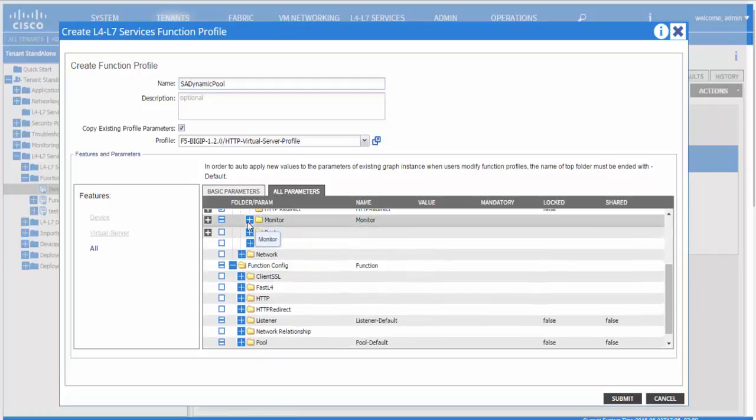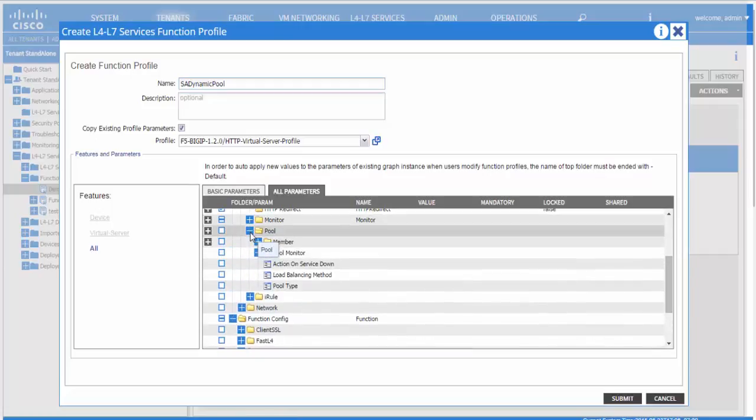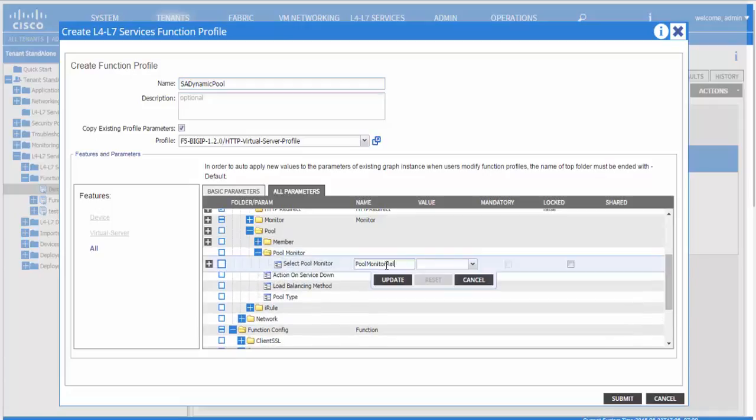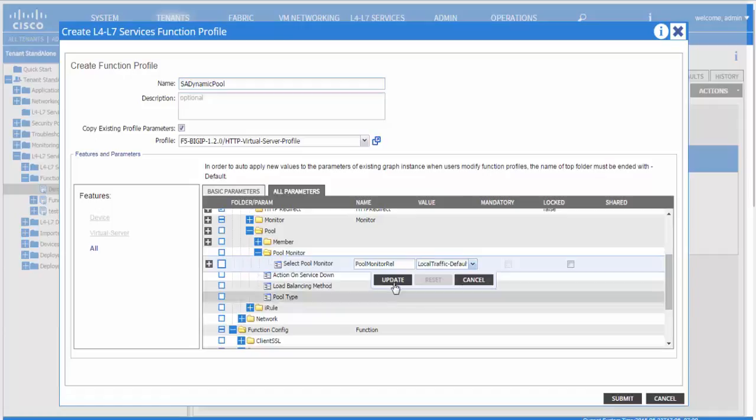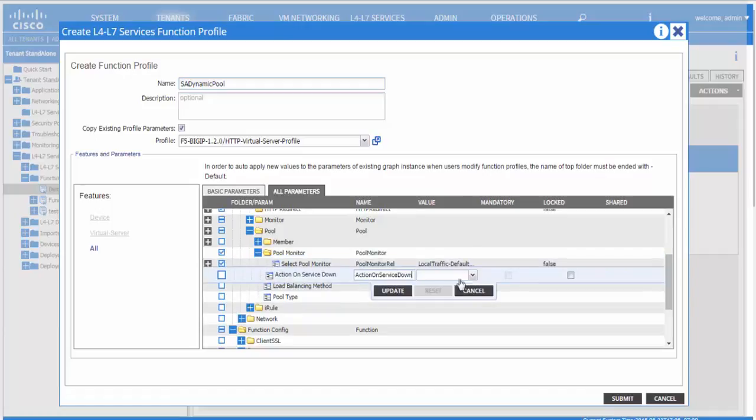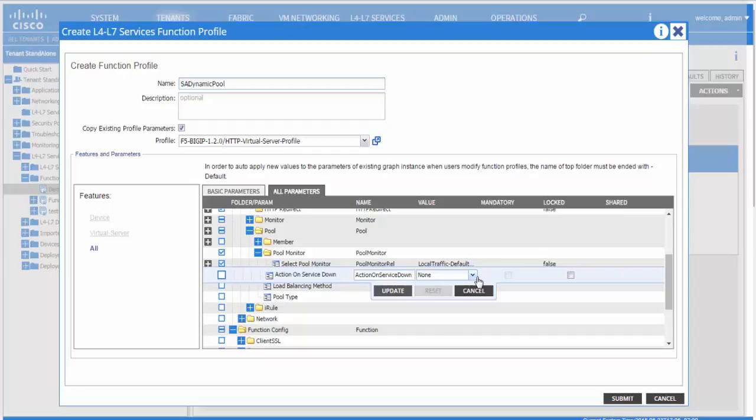We then move on to add the pool. We reference the pool monitor created above at this stage. We also specify the other parameters related to the pool.